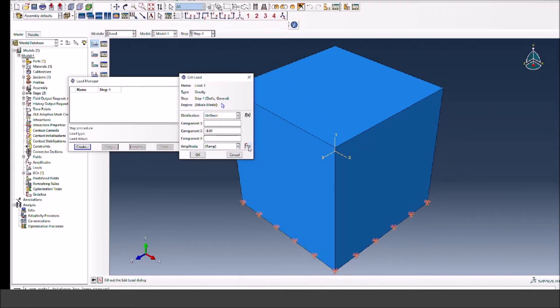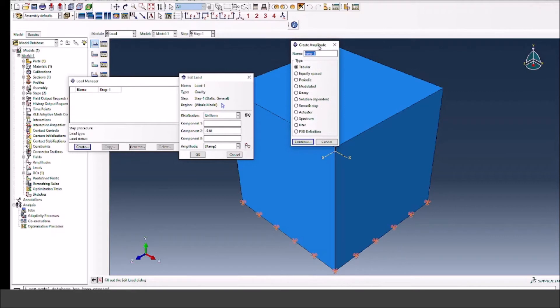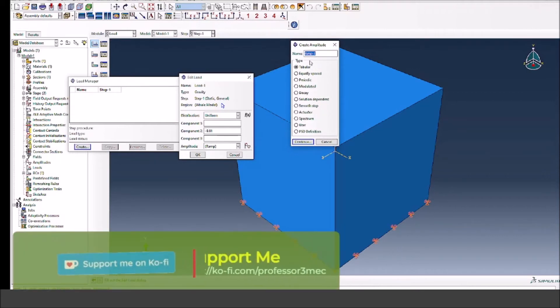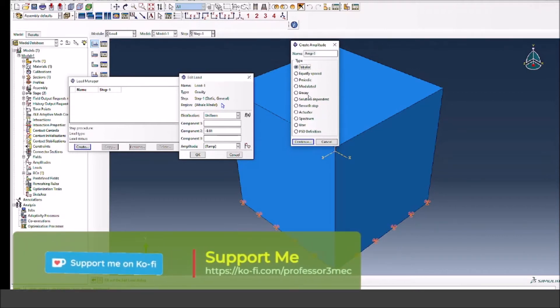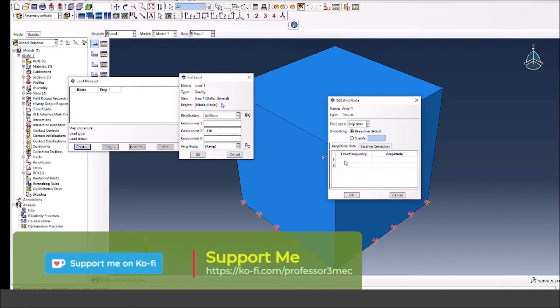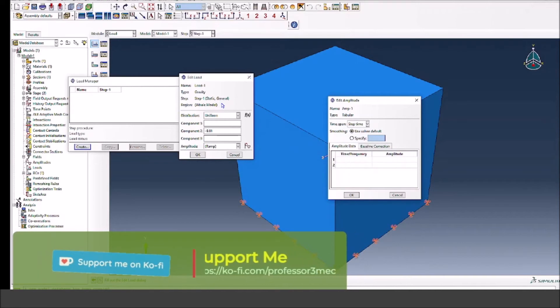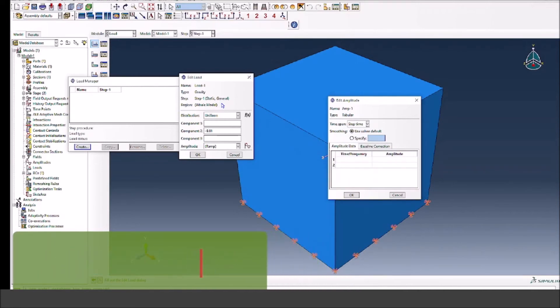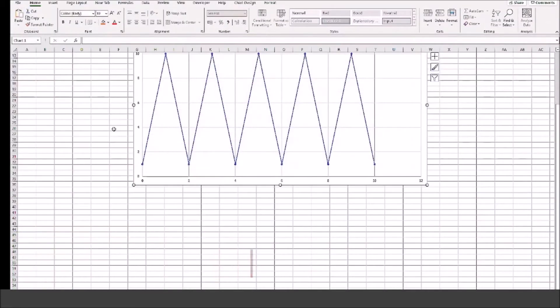That's what I'm going to do now. So I'm going to create an amplitude function using tabular arrangement. When I press continue, I have a table now and I can just go back to my Excel file and I can copy the cyclic amplitude for the gravity load.